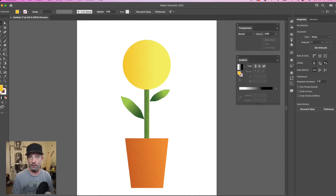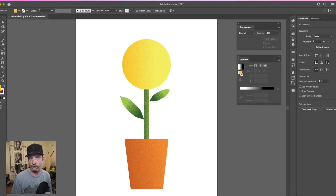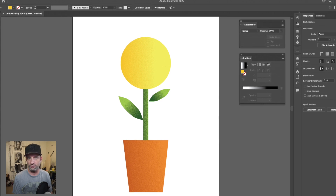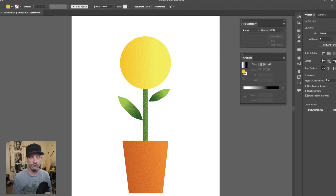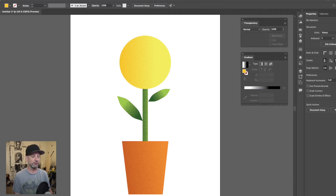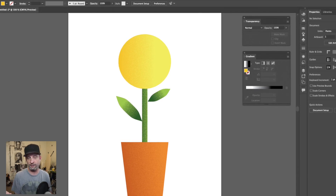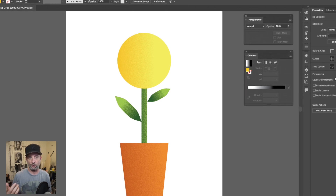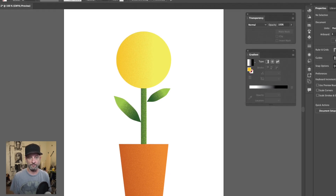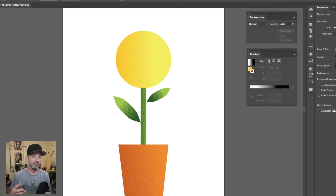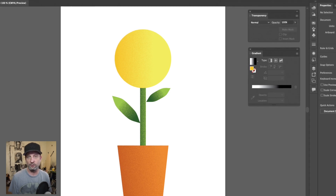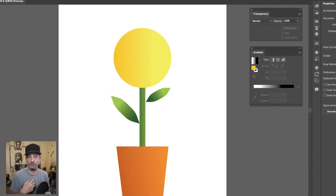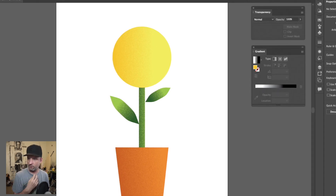Here we are back again with another Illustrator tutorial. This is a tutorial intended for my students, but we're going to be applying a texture to a gradient using a mask. We're going to do it by making a simple flower pot and flower as our example.